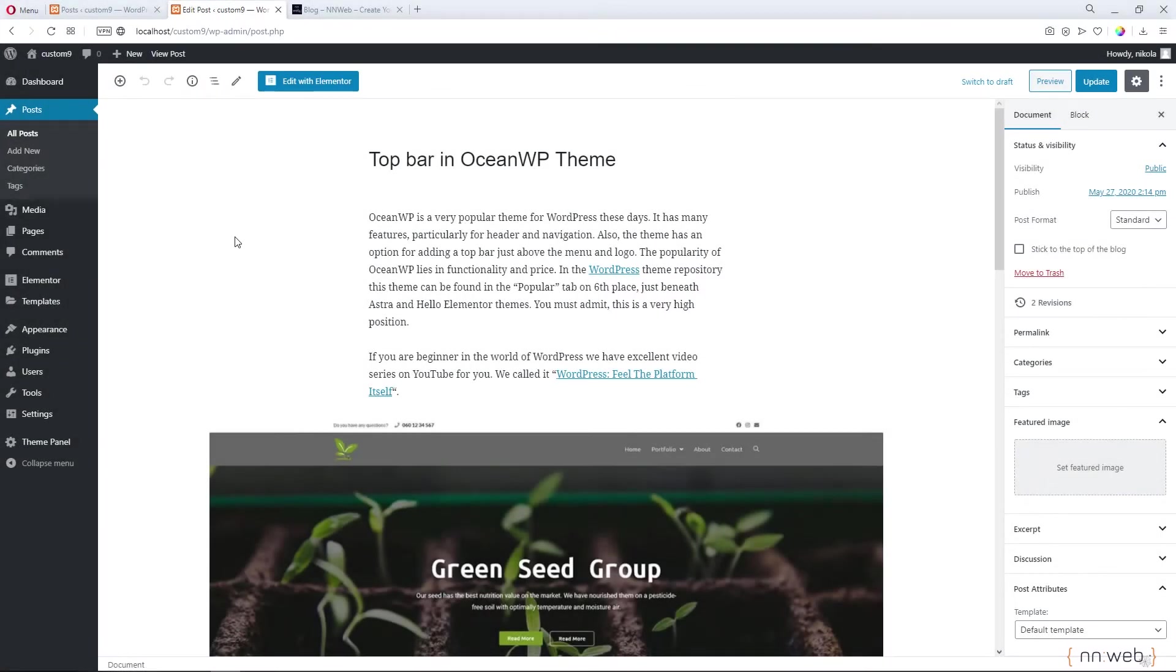Greetings to everyone. Here is Nikola from nnweb.net. Welcome to the new episode of Tips and Tricks. Today we are working with the OceanWP theme again.